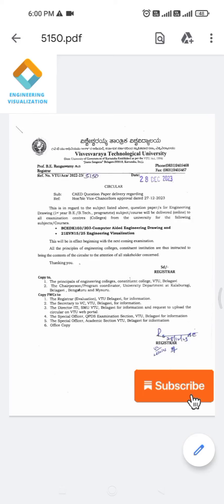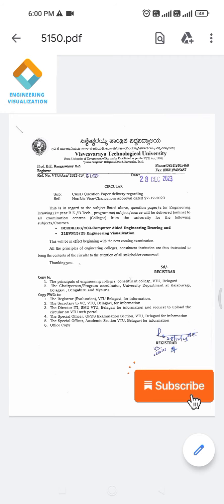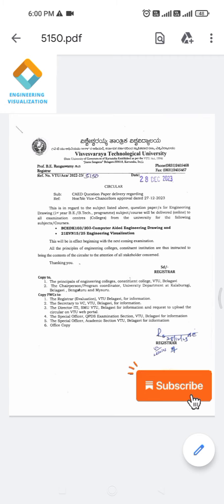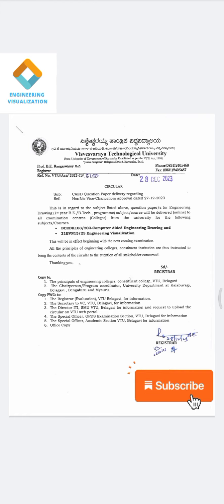Welcome to Engineering Visualization. Today I'm going to give an update on this drawing subject. There is a circular from the video regarding the question paper. For this CAD subject — that is BCDK 103 and 203 — and for Engineering Visualization,